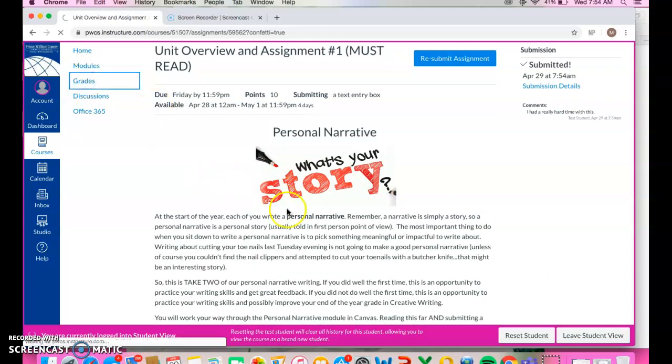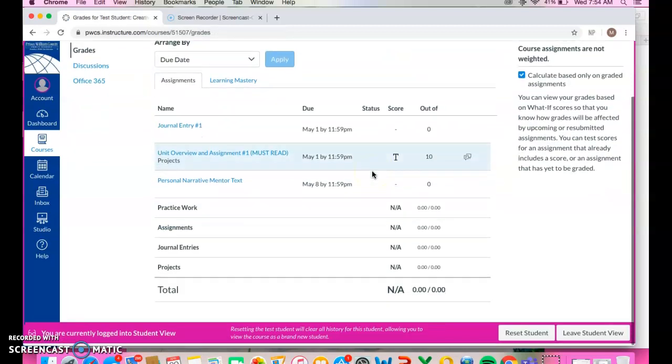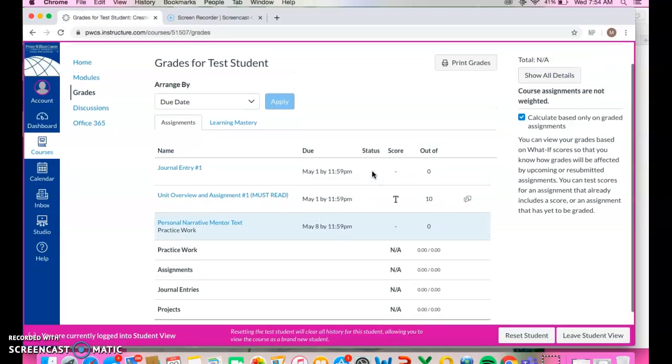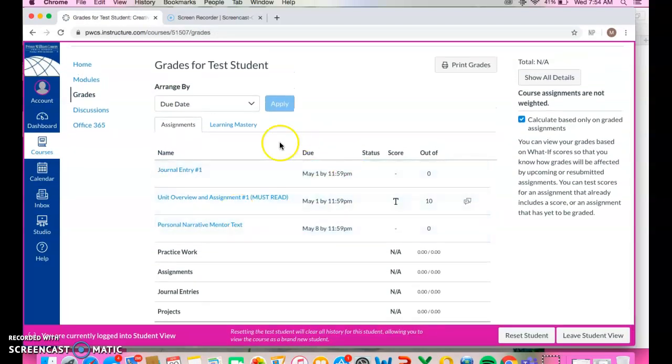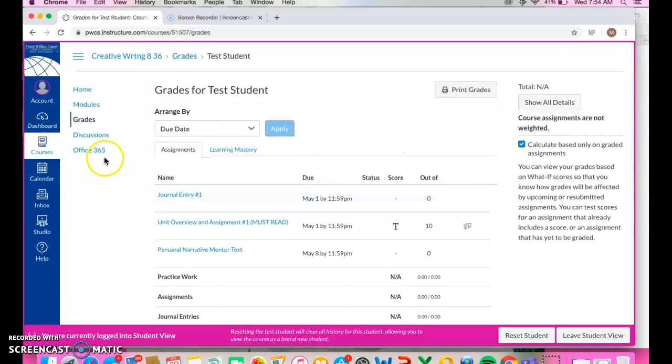Grades. Right now when you go to grades, you're going to see there's nothing there. Nobody's graded anything, but this is where you could go and see the grades as things come up.